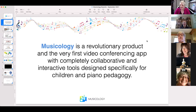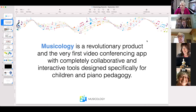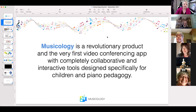Musicology is a rather revolutionary, disruptive product — it's the very first video conferencing app with completely collaborative and interactive tools designed specifically for children and piano pedagogy. I'm a piano teacher too, and I took the risk during this pandemic to develop something that was so needed in our industry — something child-friendly and piano-focused.